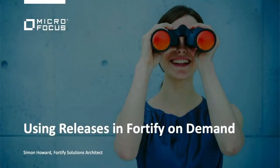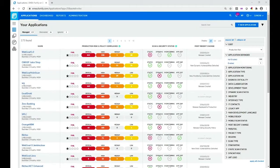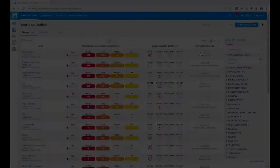Hi, my name is Simon Howard and I'm a Solution Architect at Micro Focus. This video is all about releases in FOD, or Fortify on Demand, and how they relate to your physical application releases. It's also about how applications in FOD and scans fit together with the releases.